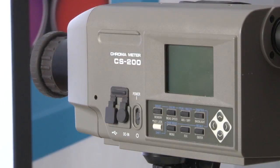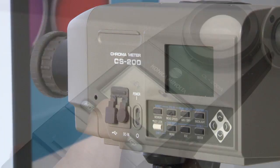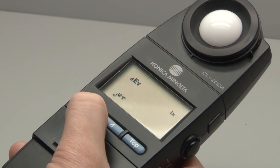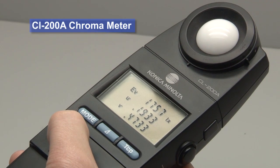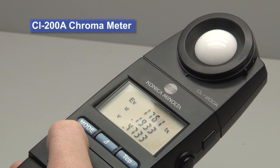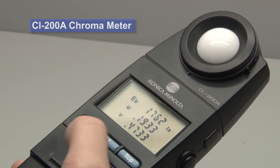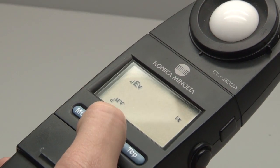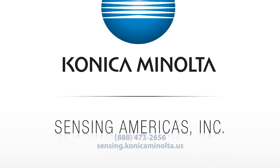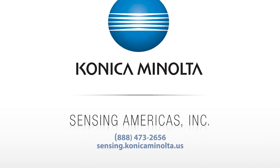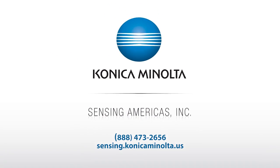For more information on Konica Minolta Sensing's light and display measurement instruments, including the CL200A Chromometer, visit us at sensing.konicaminolta.us or call 888-473-2656.